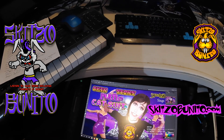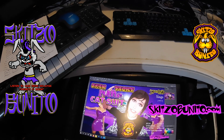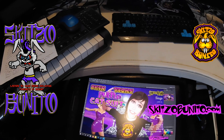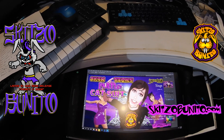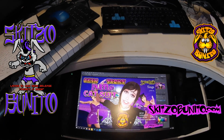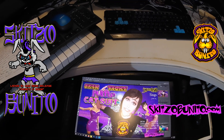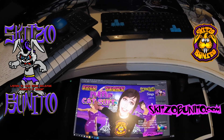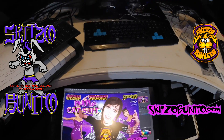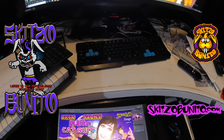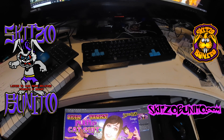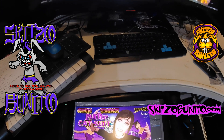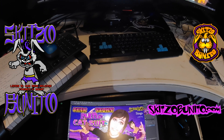Every program I use it with has no issues — except for one of my main programs, Photoshop. It just didn't want to be recognized within the program for some reason. I went all over the internet looking for what I could do.